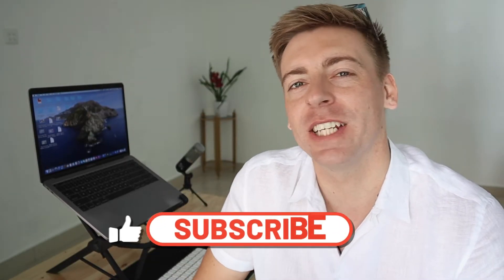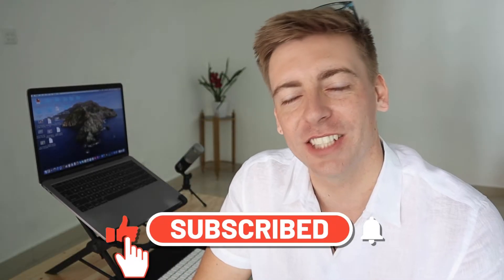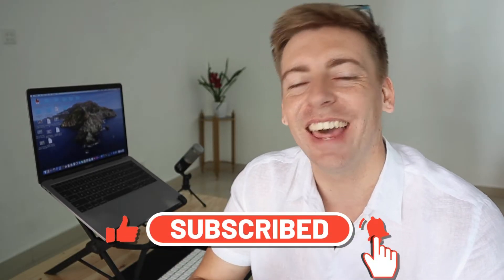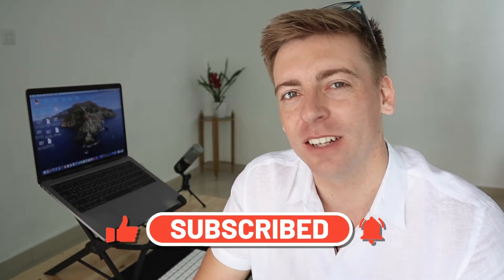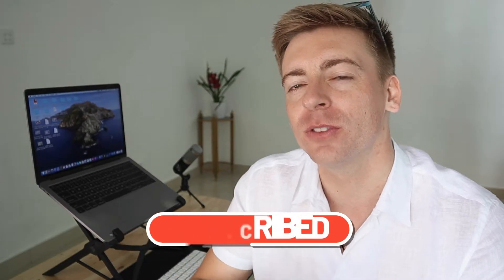Before we dive into this email snippet tutorial, consider subscribing if you haven't done so already or if you're new to this channel and that way you'll stay updated with actionable videos and tutorials designed to equip you with the skills, knowledge and tools to help your small business thrive online. And with that out of the way, let's go ahead and help you save time by leveraging free email template snippets for Gmail.